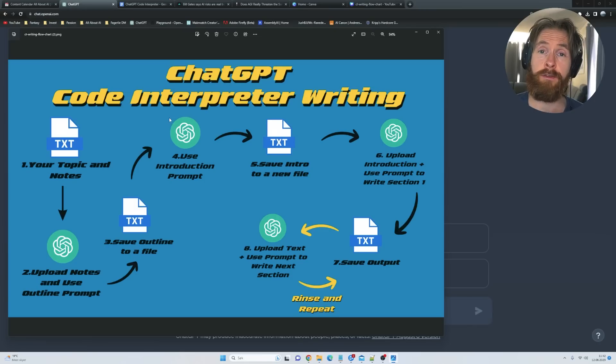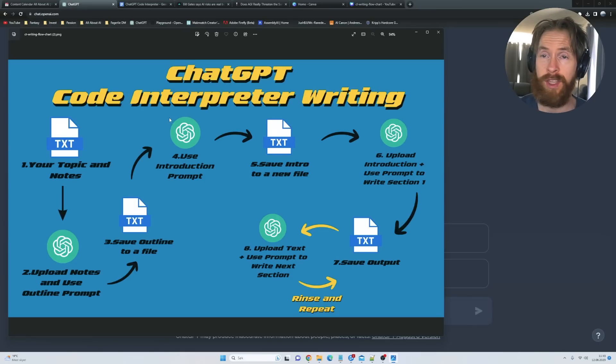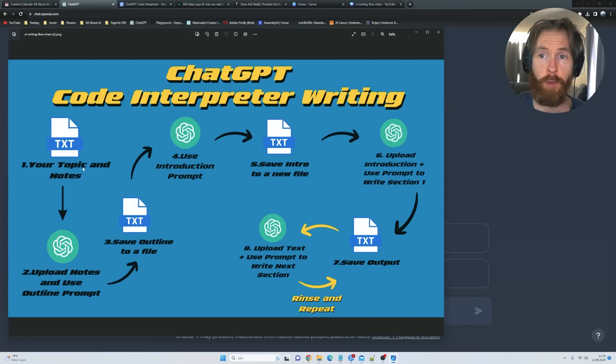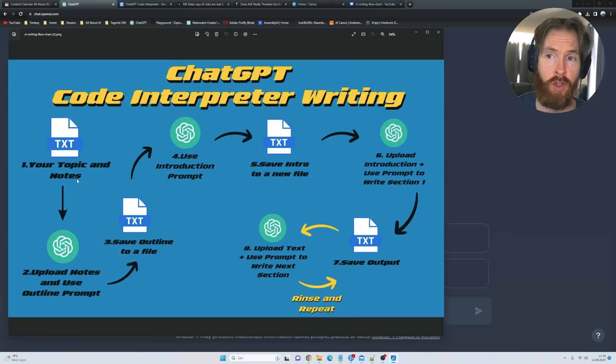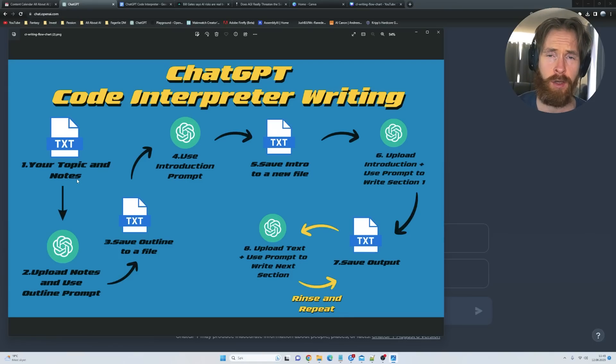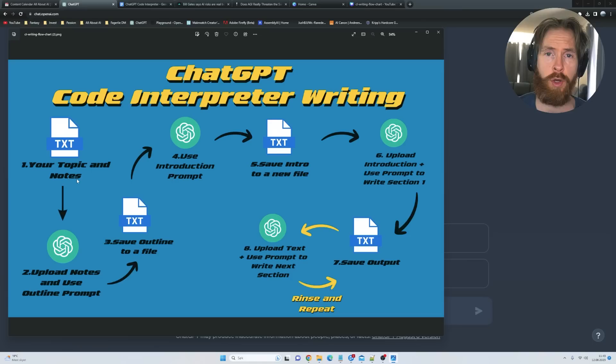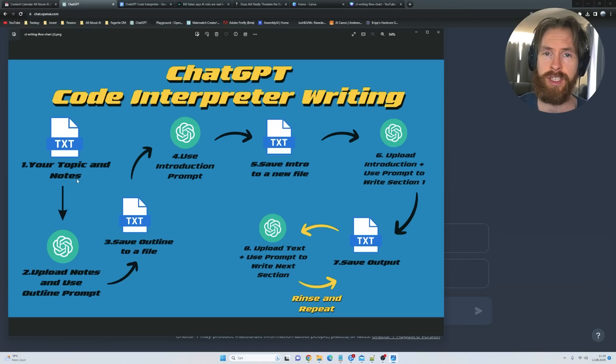What you see here is the flowchart I use when I do some writing with the code interpreter, so you can see number one here is your topics and notes. Sometimes you need notes. Let's say I want to write a blog post about AGI existential risk and all that hot mess.